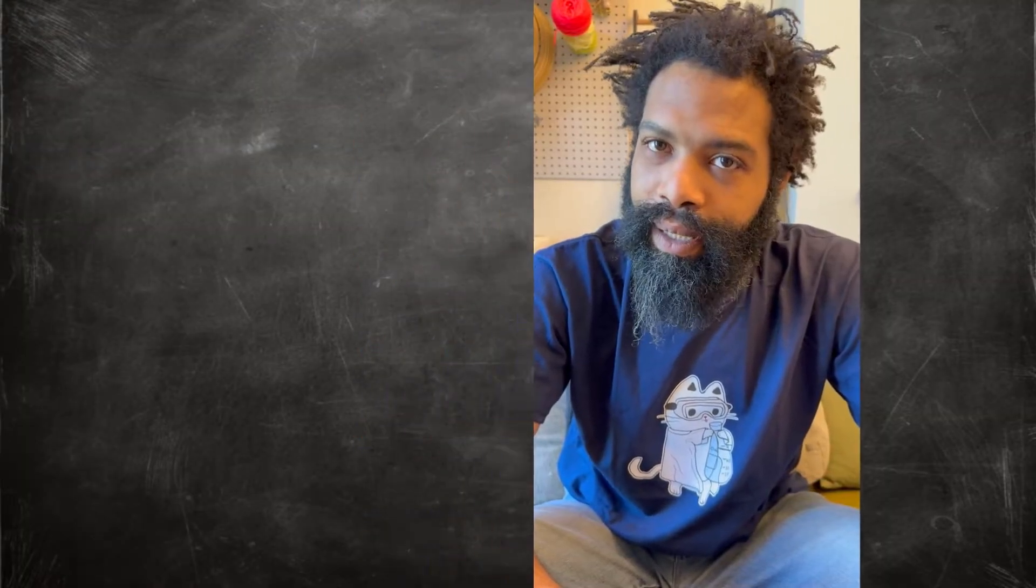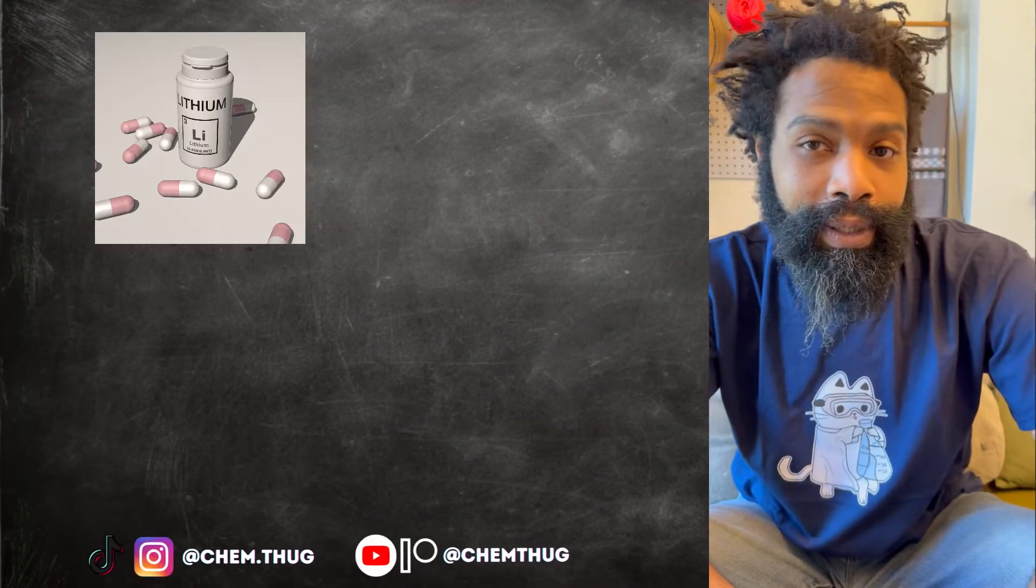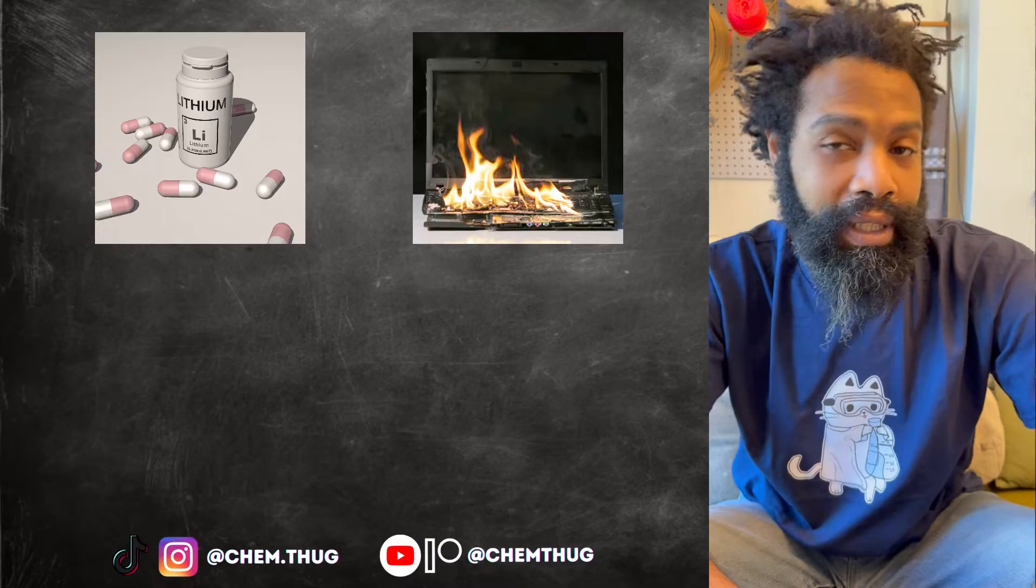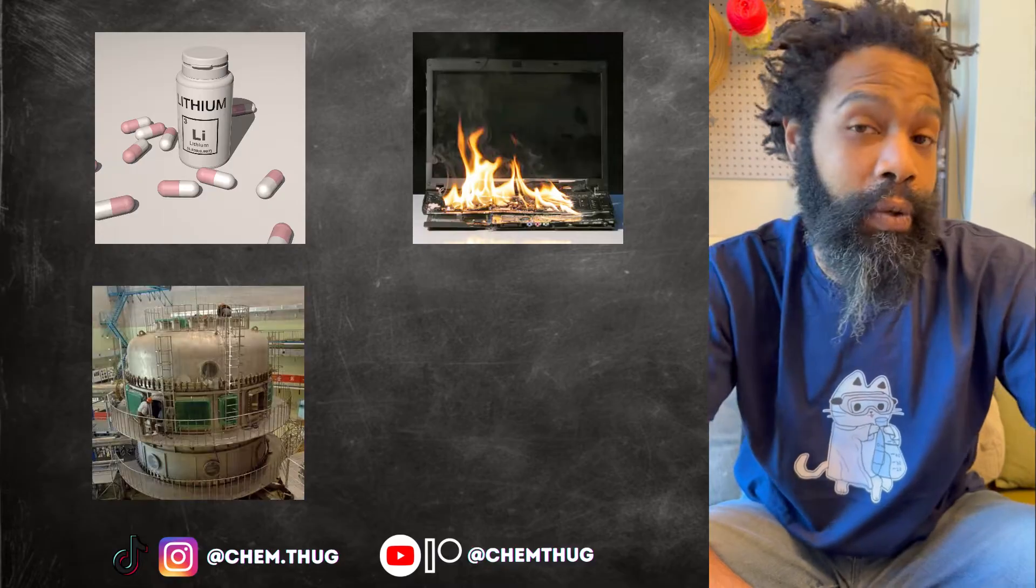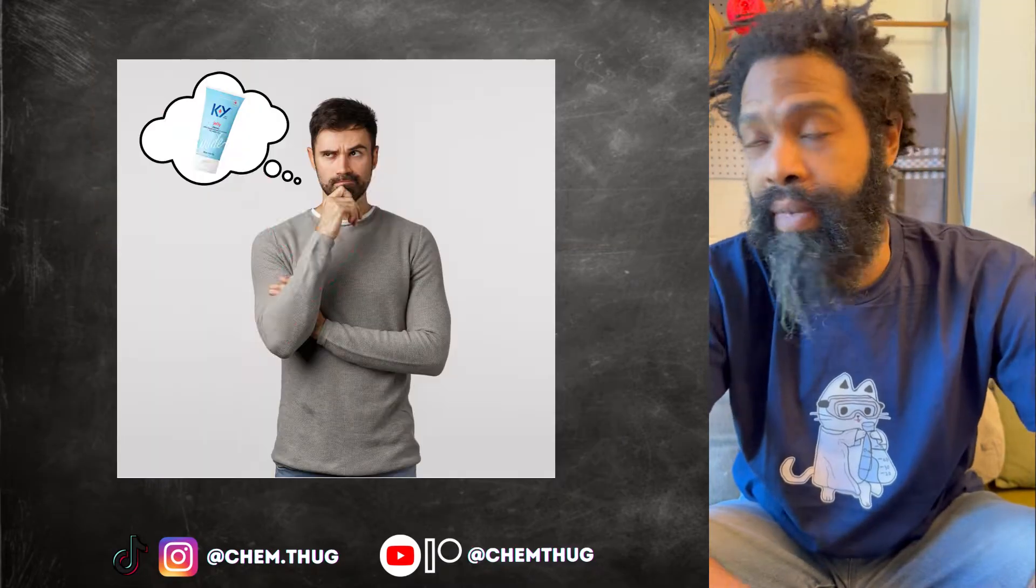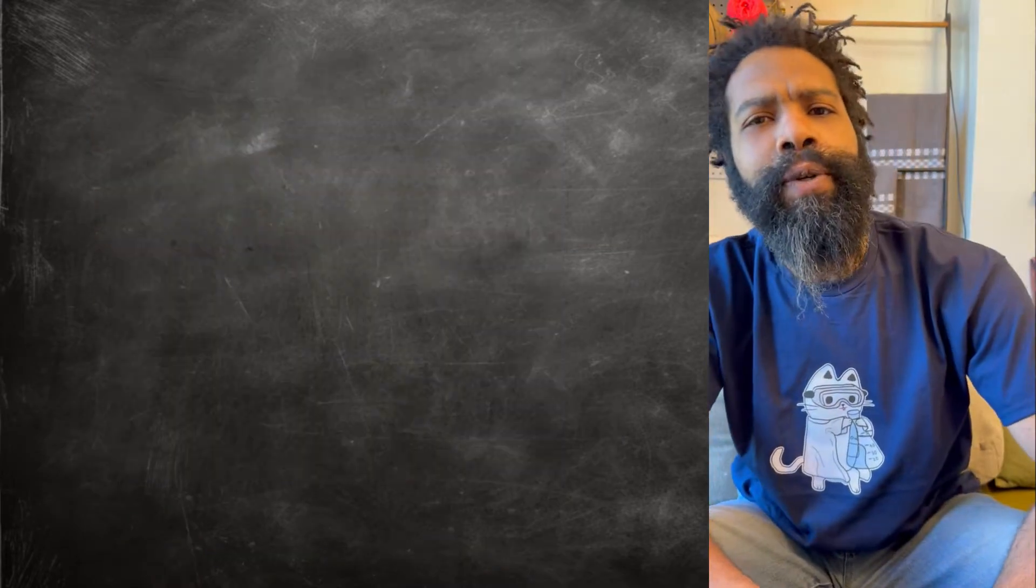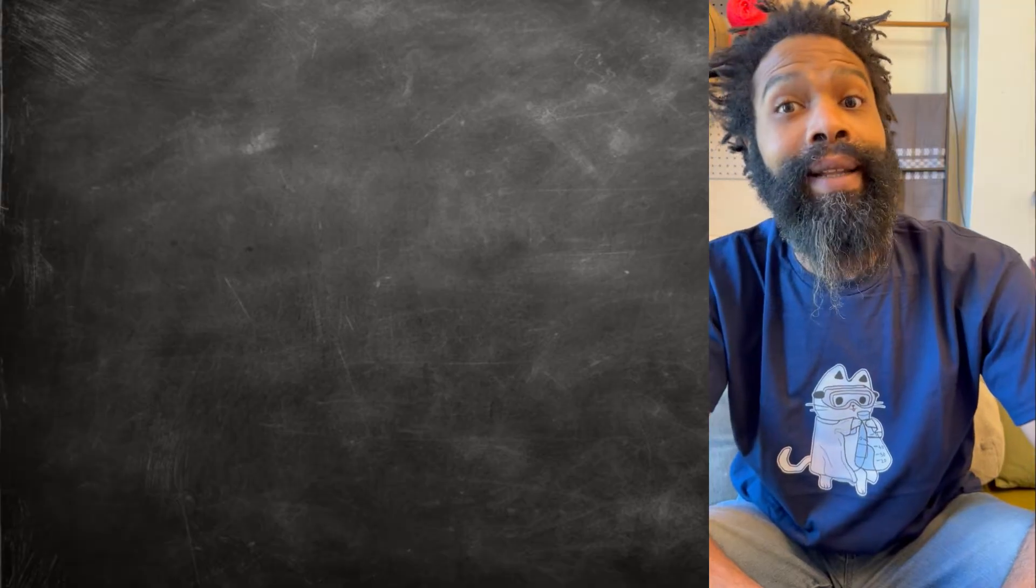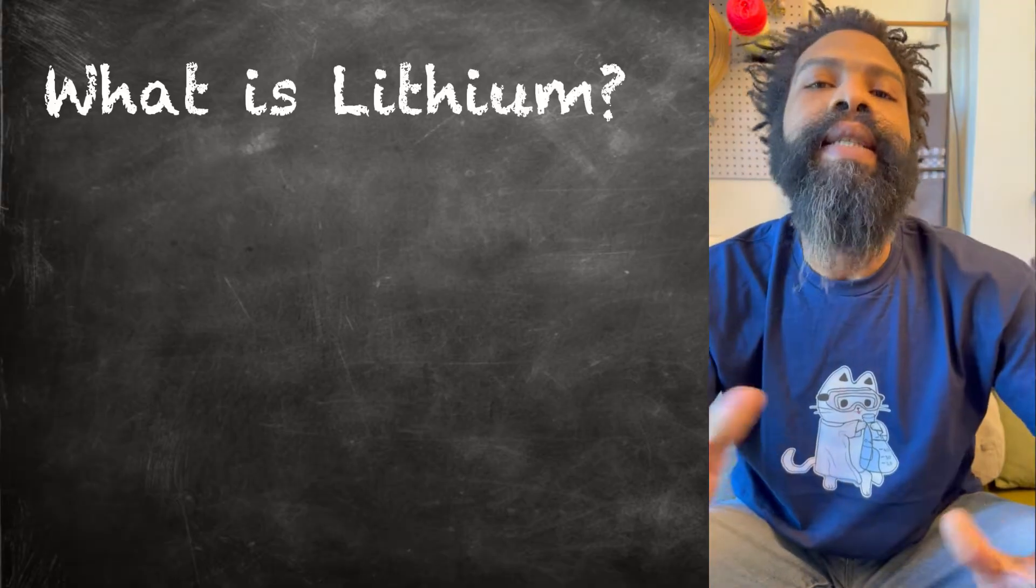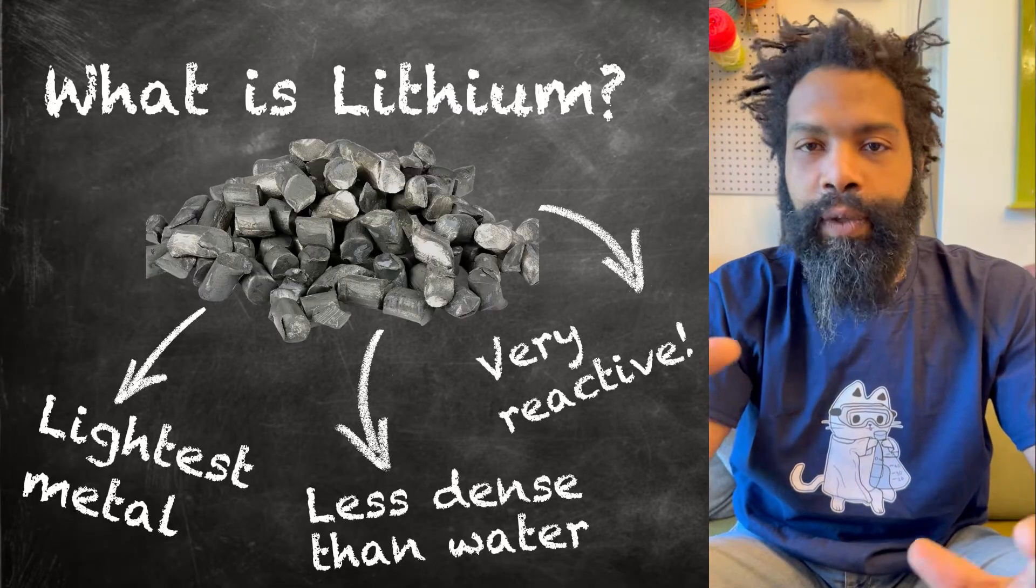Lithium, that's a wonder element if there ever was one. Bipolar disorder, electronics, nuclear energy, lubricants—not for people, lubricants for machines. There's a lot of things we do with lithium, like a lot. But what is lithium? Lithium is a metal.